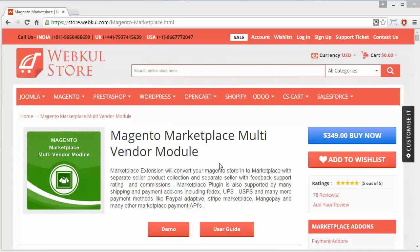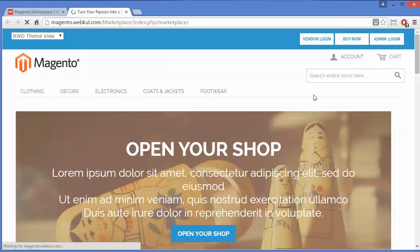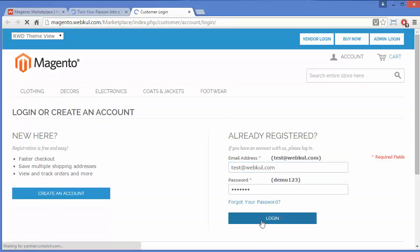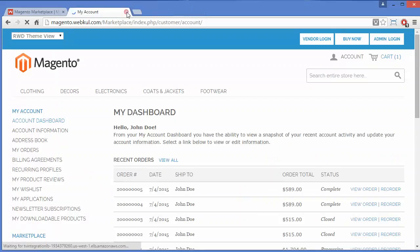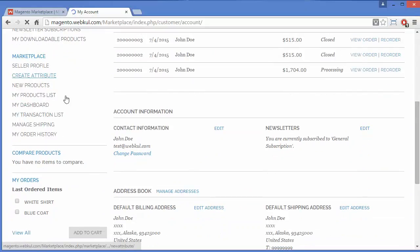First, you have to log in to your sellers panel. Here I will log into my sellers panel — this is our demo sellers panel. Now you can see the Magento dashboard, and in the dashboard you can find the Marketplace menu. You have to click on New Products to add a product.